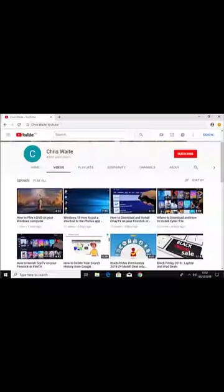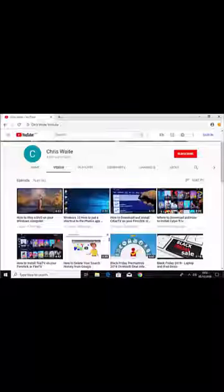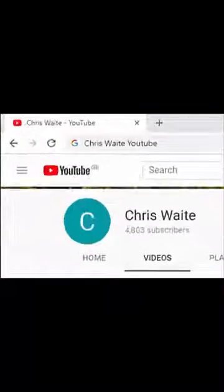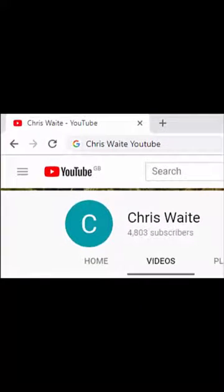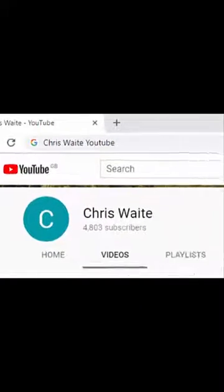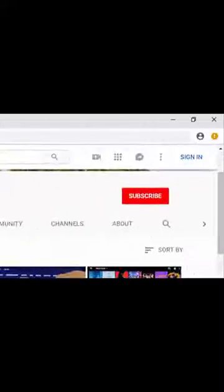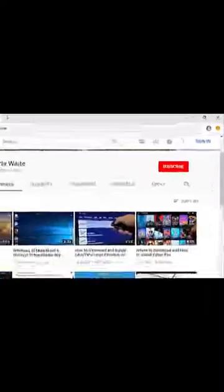And don't forget to check out my other videos in my YouTube channel. Just Google Chris Waite YouTube. And don't forget to like and subscribe to my YouTube channel. Thank you for your support.